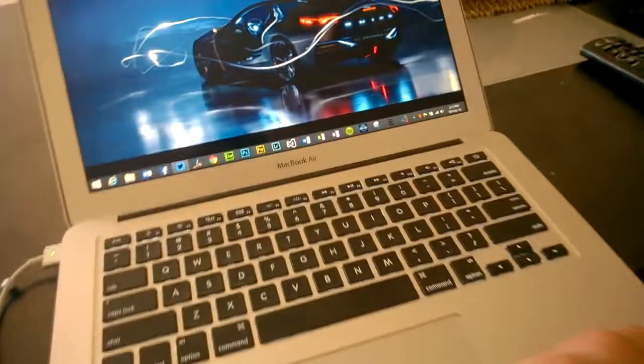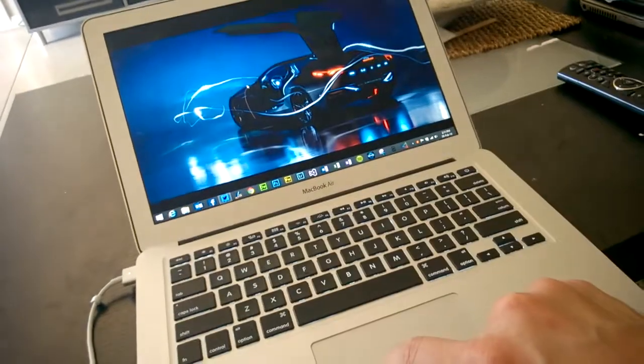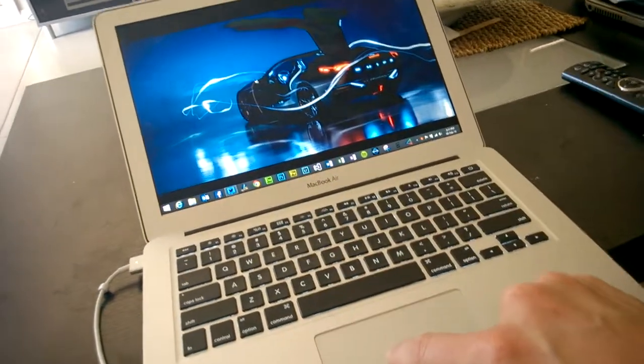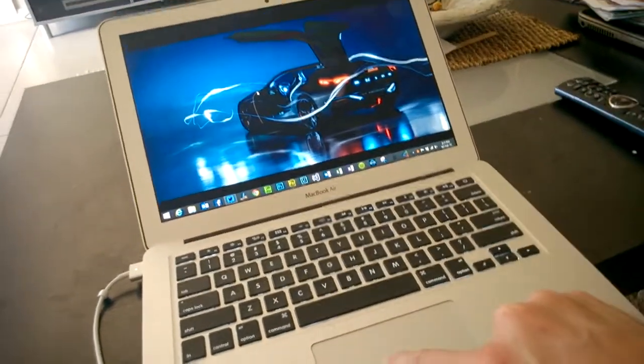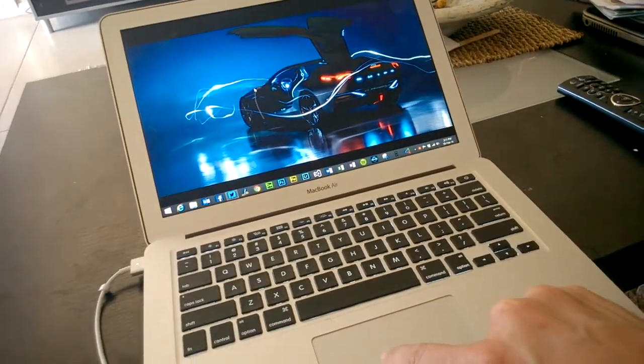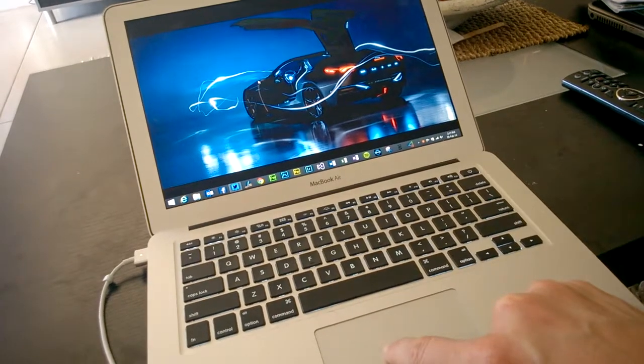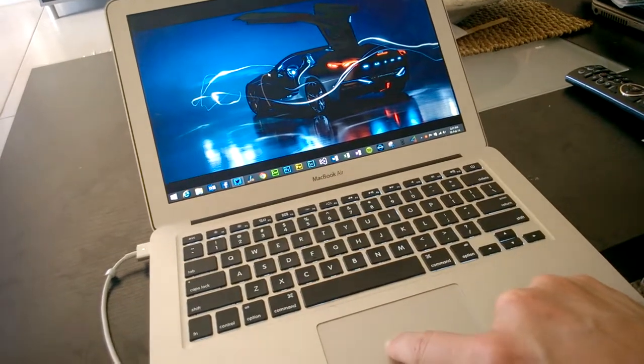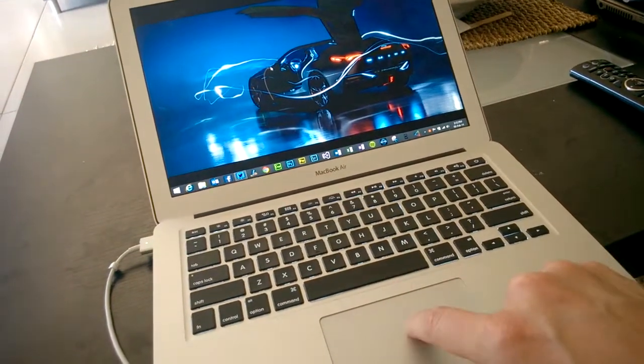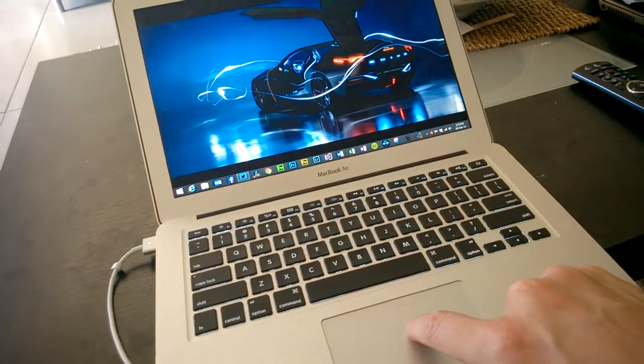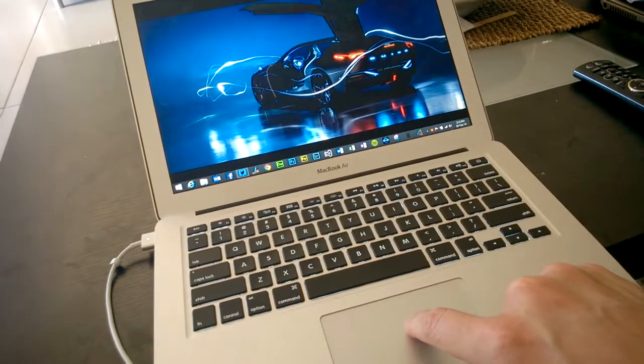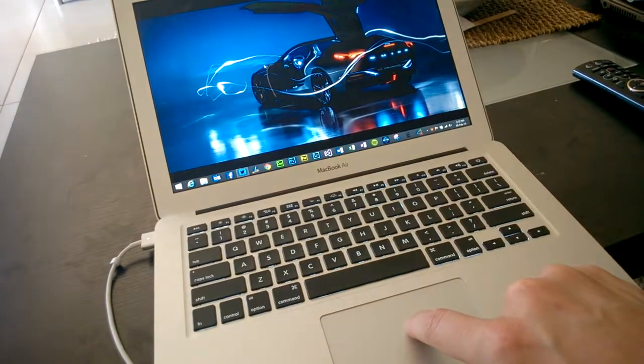When I leave my finger in the same place, you can see the cursor, and I'm not moving my finger at all, just holding it down, and the cursor just jumps around.